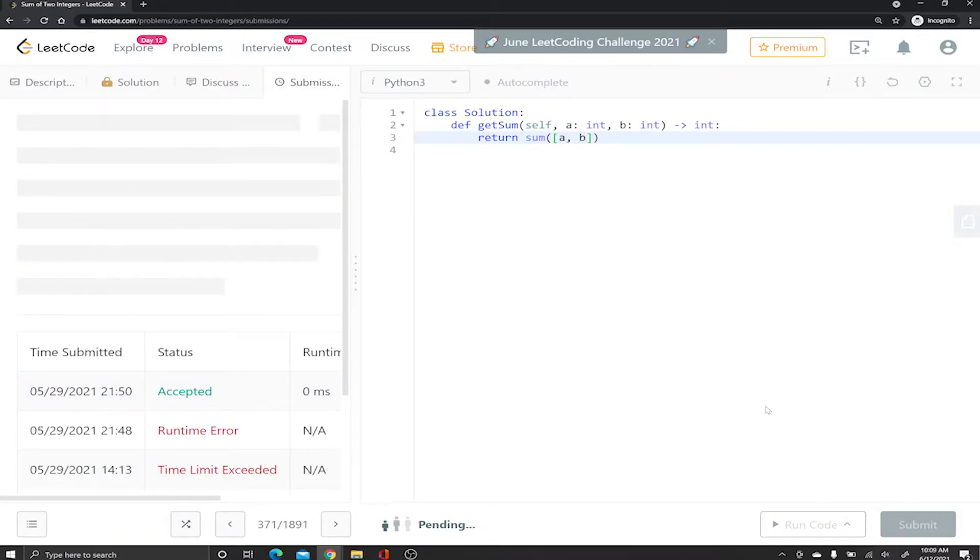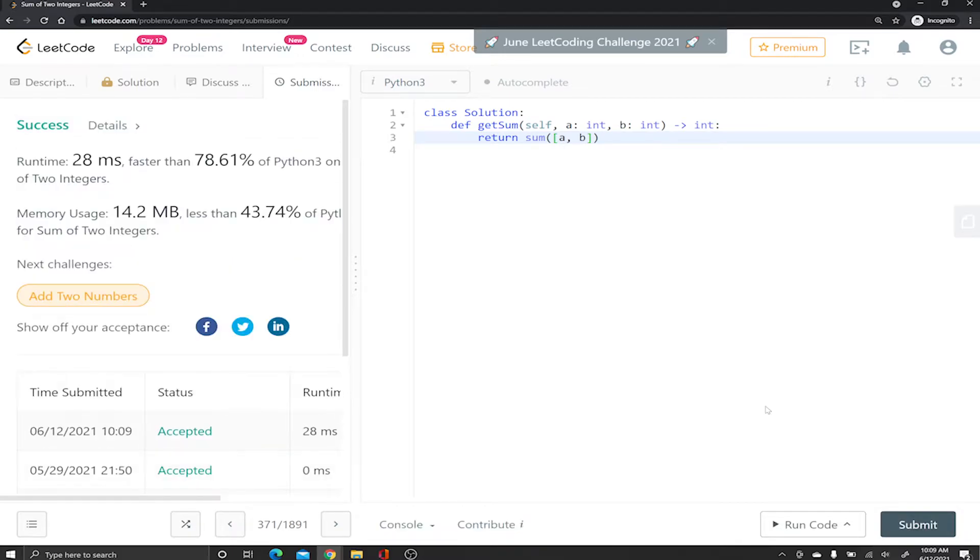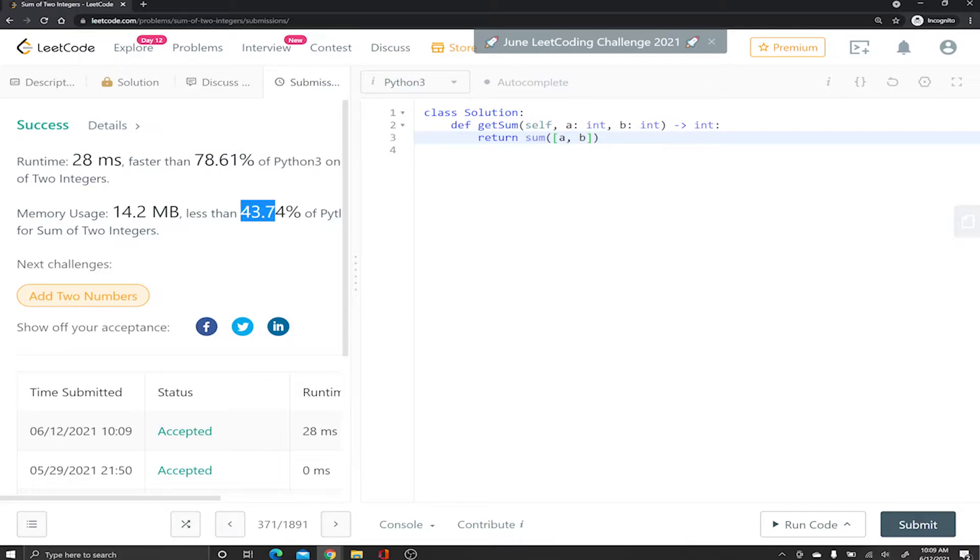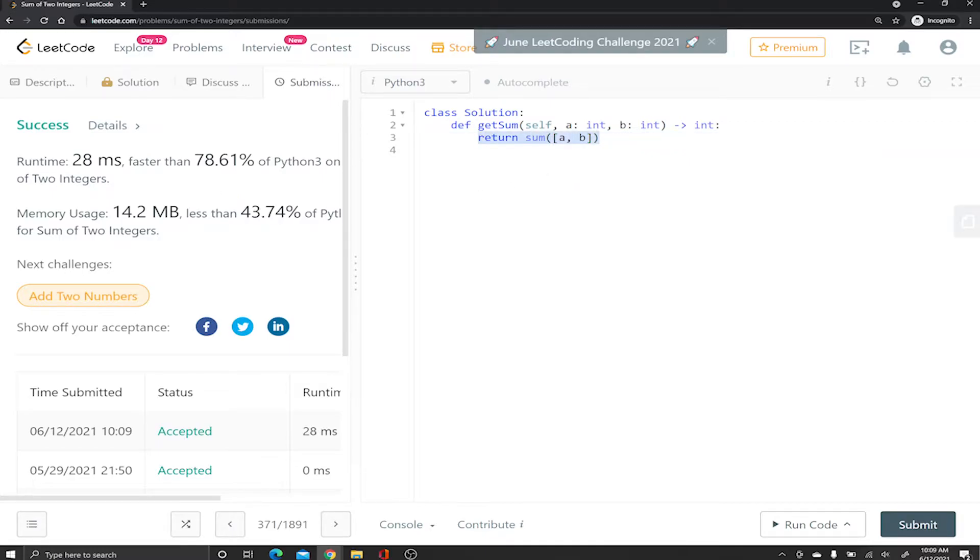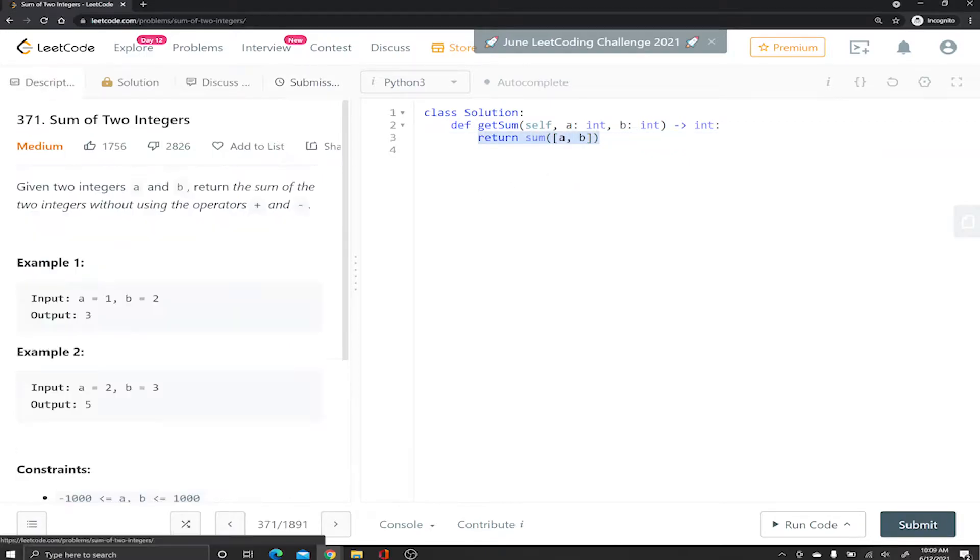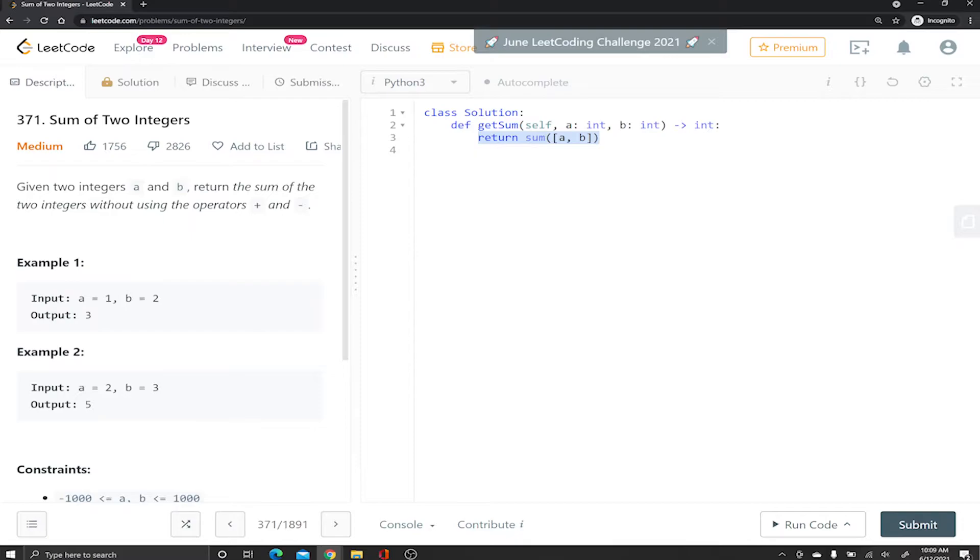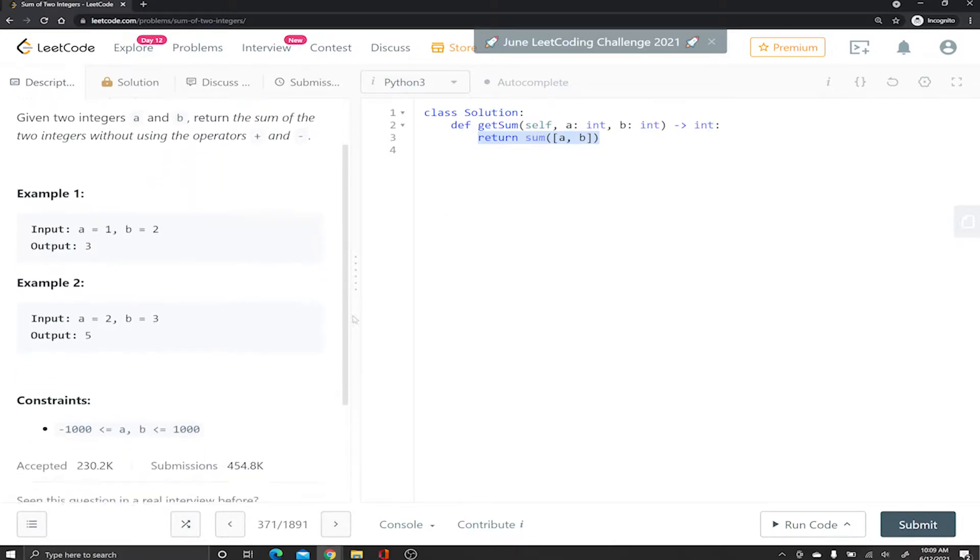Now we're just gonna submit this. I believe this works. Yeah it works, it's super fast, 78 and 43 in terms of memory which is pretty good. But this is obviously not what you're asking for. This question cannot be this straightforward although it fulfills the description that they requested, right? I added them without using the plus sign or the minus sign.